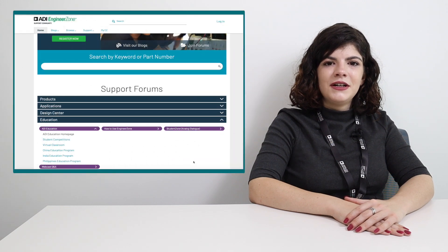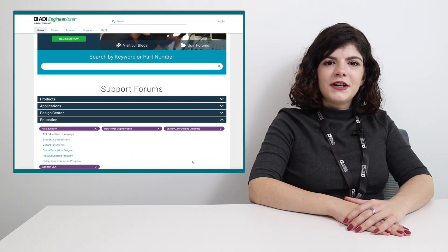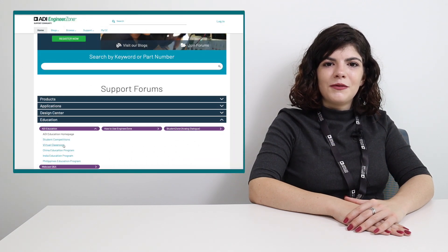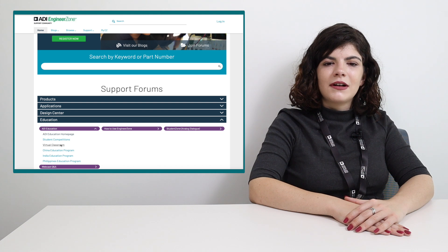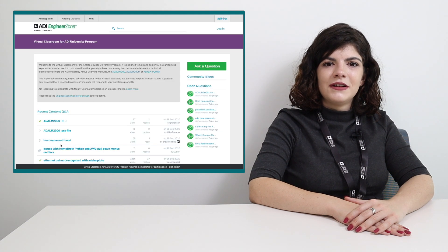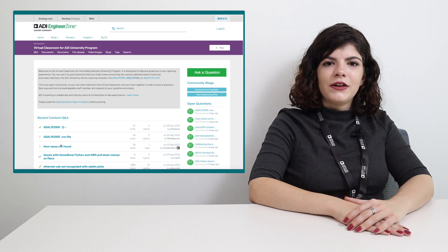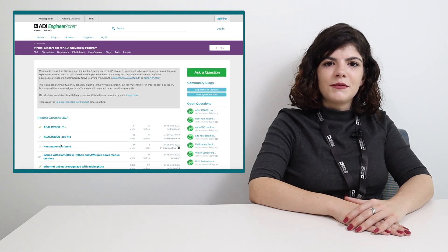If you have questions that this video did not answer, please feel free to ask us on the EngineerZone forum in the Virtual Classroom section. You'll find links to all kinds of helpful pages in the video description. Thank you for watching!